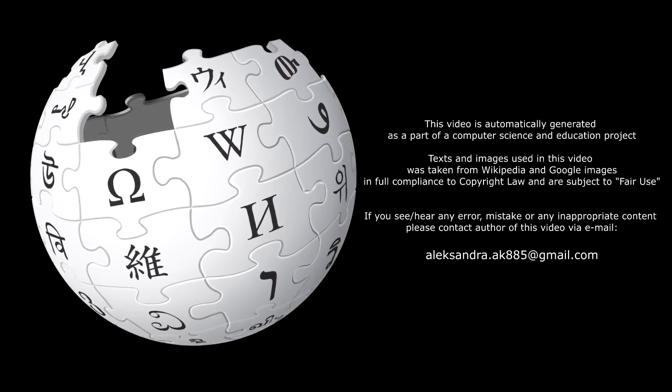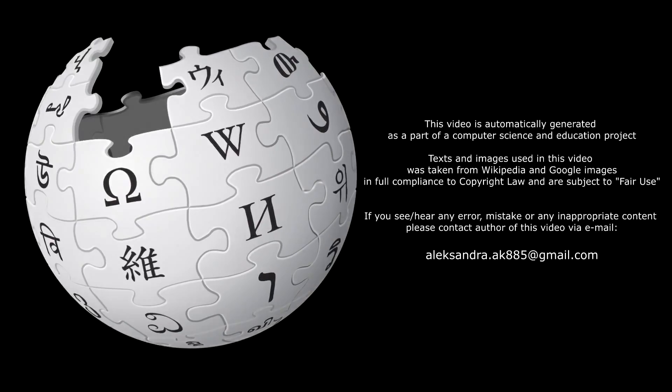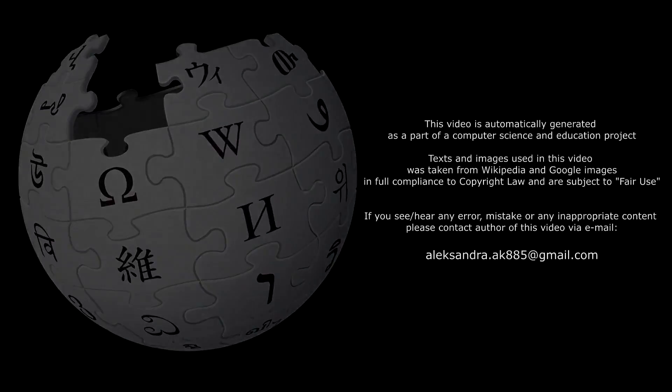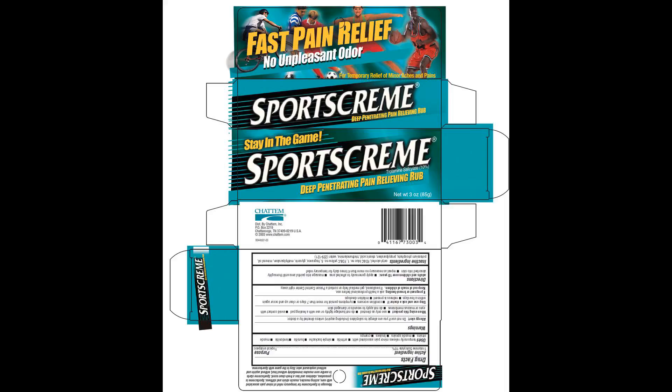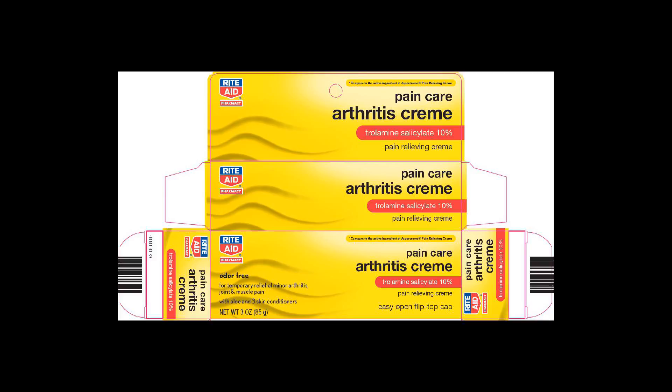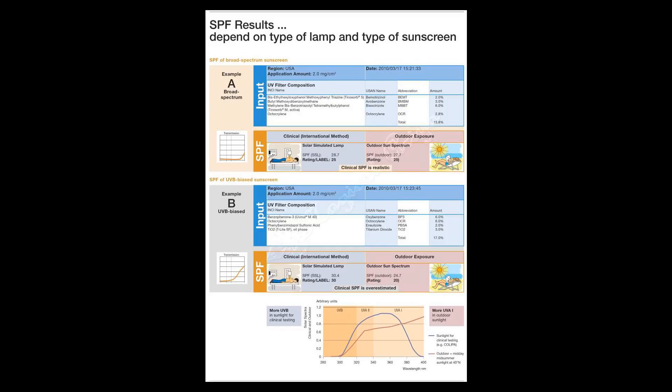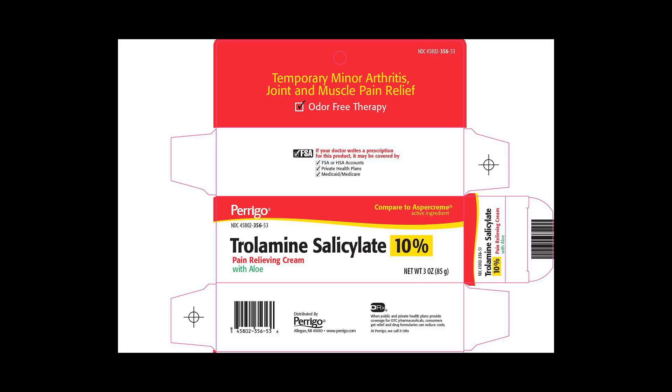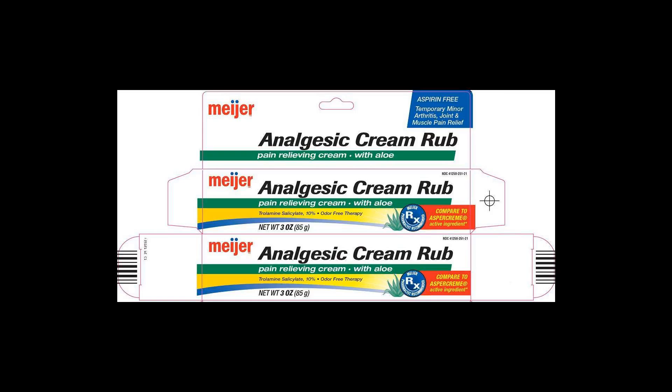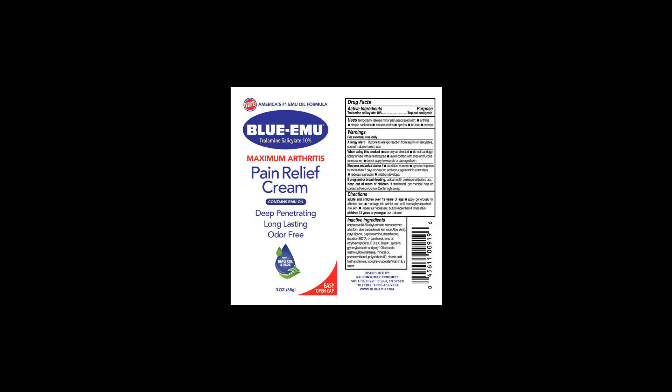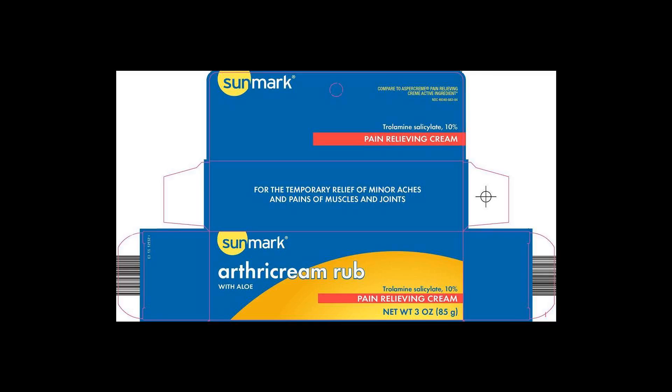Trolamine salicylate is an organic compound which is the salt formed between triethanolamine and salicylic acid. It is used as an ingredient in sunscreens, analgesic creams, and cosmetics.